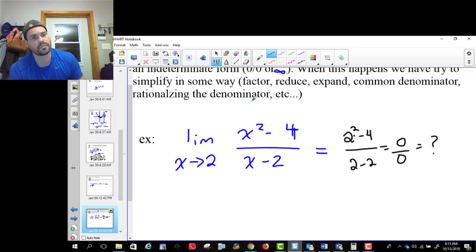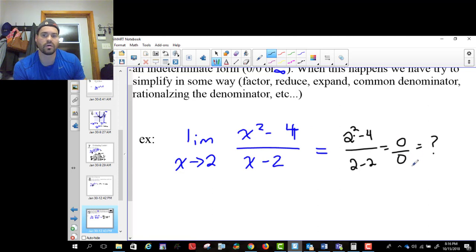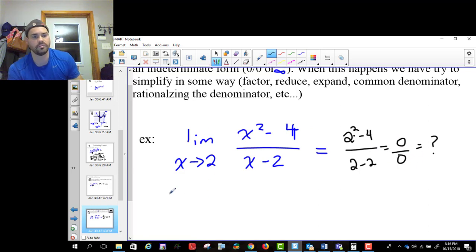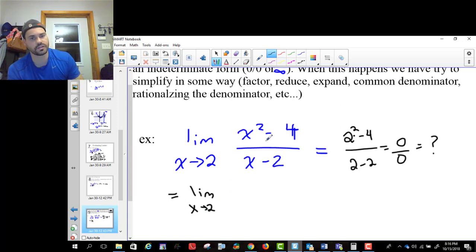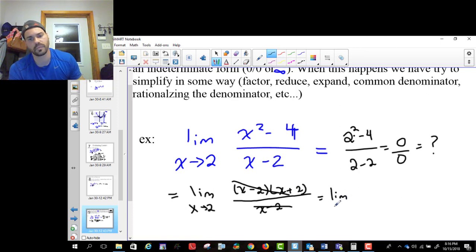In this situation, you have to factor, reduce, expand, get a common denominator, or rationalize — you have to do something to remove the problem of dividing by zero. So I'm going to factor x squared minus four as a difference of squares: x minus two times x plus two. On the bottom I still have x minus two, and these cancel. I'm left with the limit as x approaches two of x plus two.